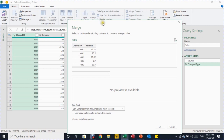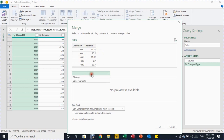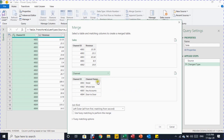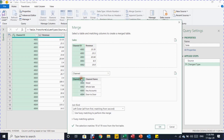Once you click Merge Queries while the Sales query is selected, the Merge Query dialog box opens with Sales already on top. I select Channel as the second table and a preview of the Channel table appears. I then select the matching field — Channel ID — from both the Sales table and the Channel table. I make sure the join kind is set to Left Outer, which is the replacement for VLOOKUP in Excel. The dialog confirms 19 matches out of 19.